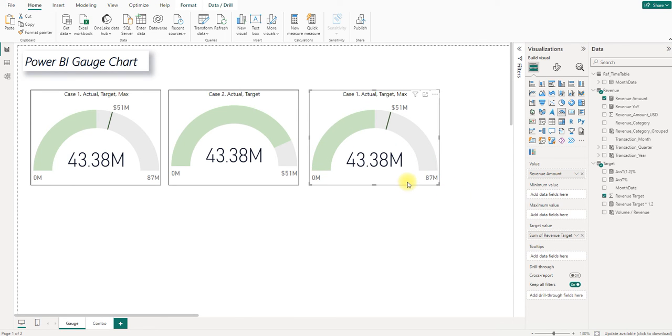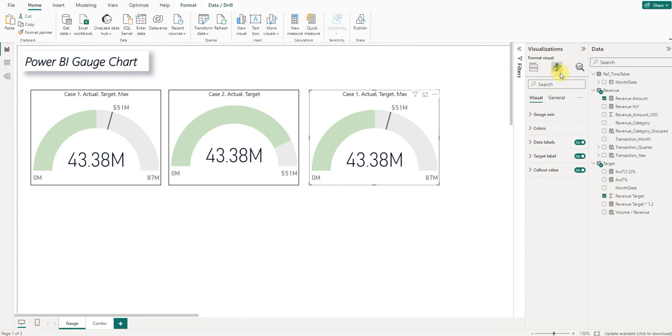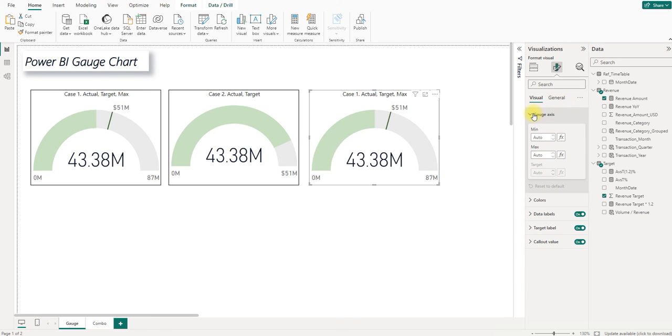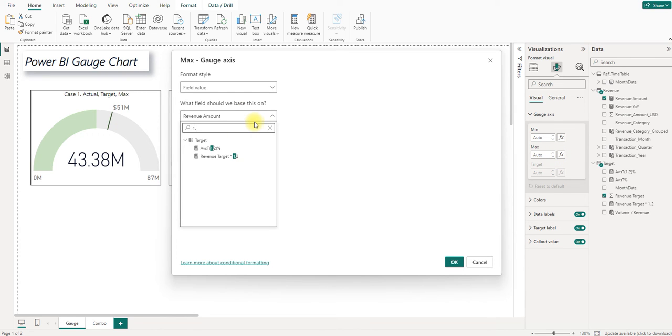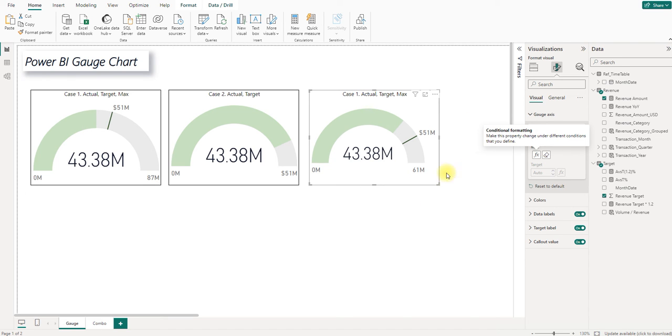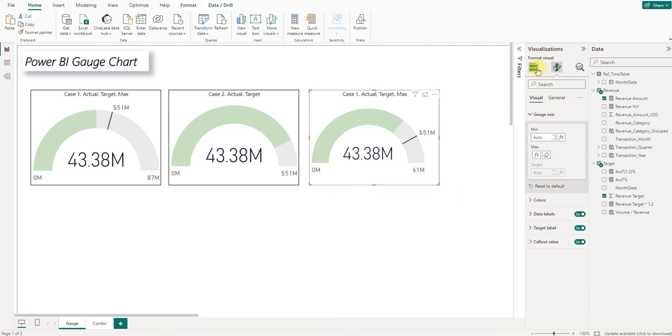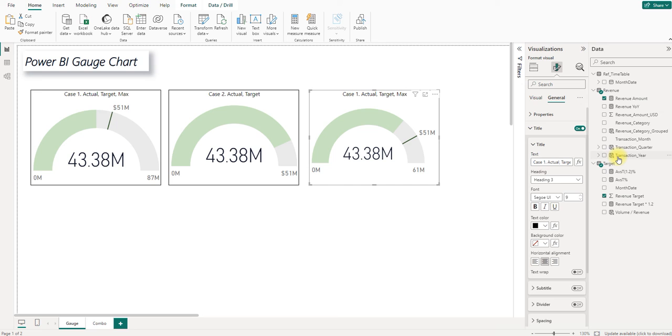What's more, to customize the maximum value, instead of dragging the field to here, we can already go to format your visuals and go to gauge axis. And for the max scale here, we can go to function. And we can add the new measure here. And it works the same way. And for this chart, it should be Case 3, actual target, customized max.